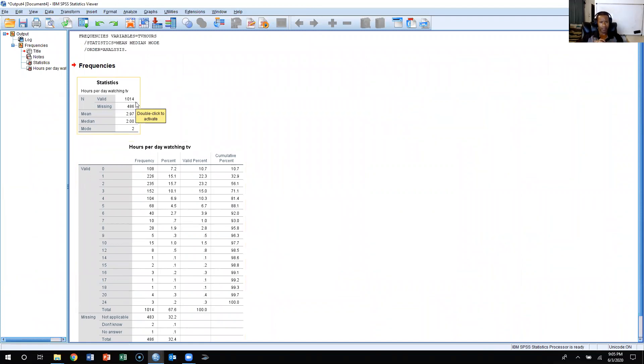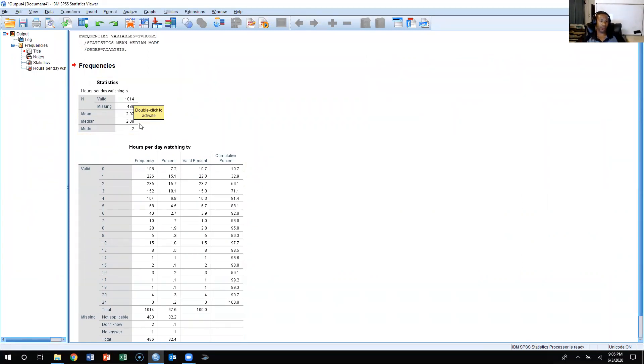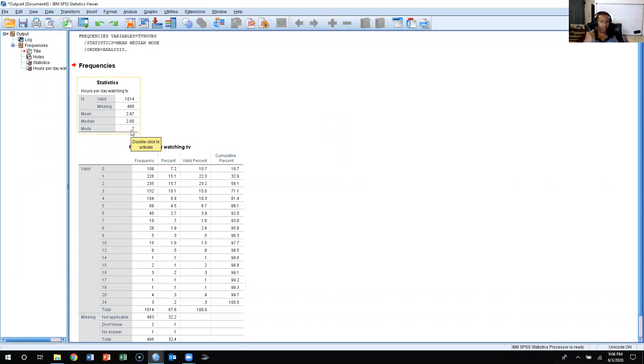Now, there were 1,014 people who answered this question, how many hours per day they spent watching TV, and then 486 people who didn't answer it. And our mean is 2.97 hours per day of watching TV. The median was two hours per day, and then the mode, which is the most frequently occurring, is two hours.